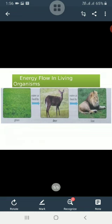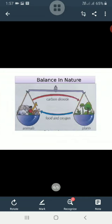The food chain starts from a producer plant. Plants and animals depend on one another for their survival. Plants give food and oxygen to animals. Animals breathe out carbon dioxide, which is used by the plants to make food. This is how plants and animals depend on one another.